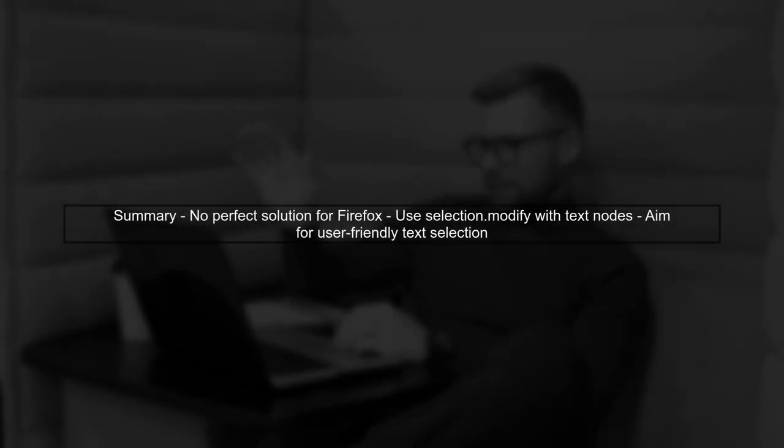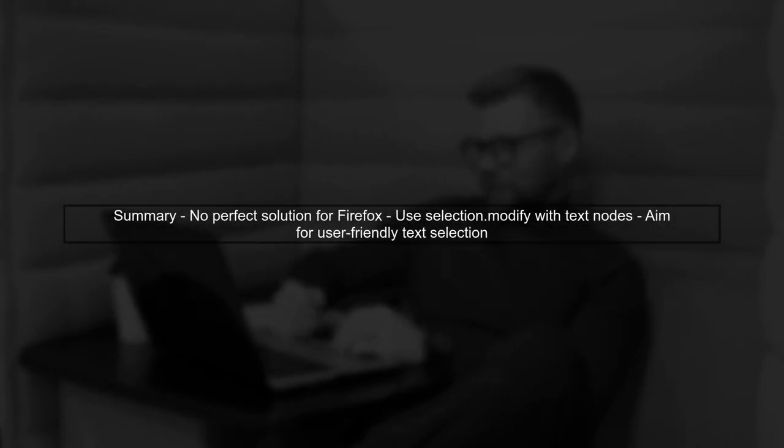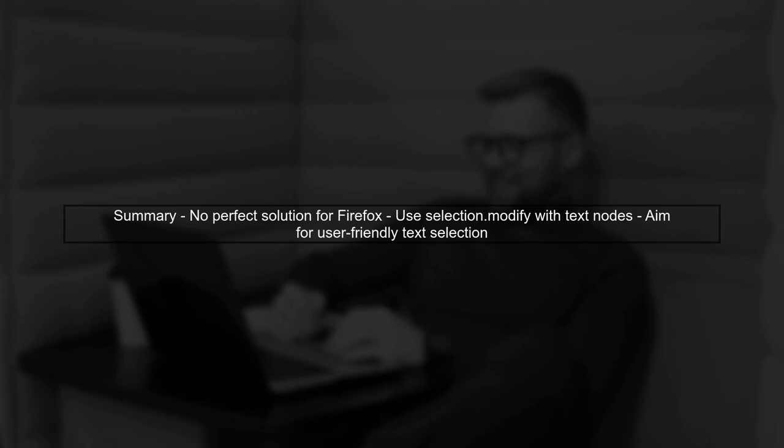In summary, while there isn't a perfect solution, using selection.modify with careful selection of text nodes can help achieve the desired result in Firefox.